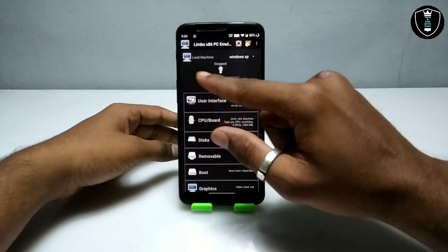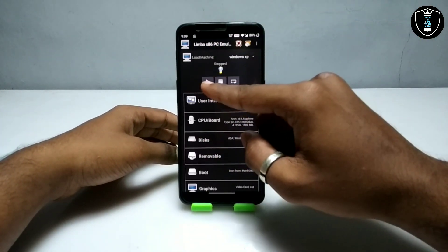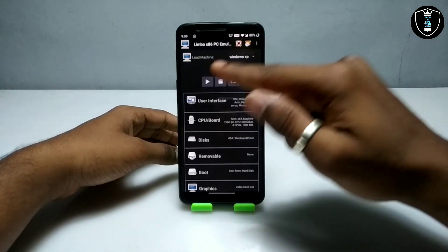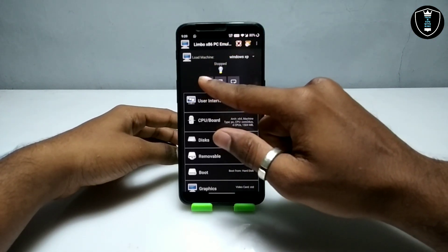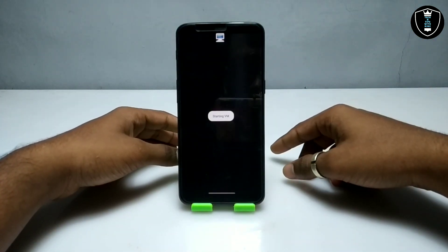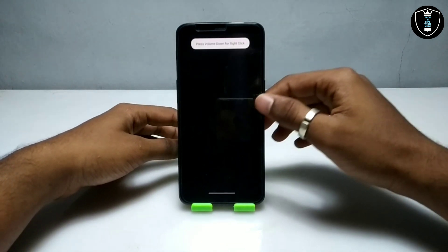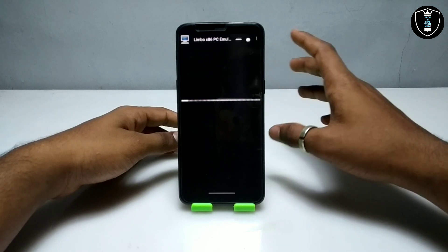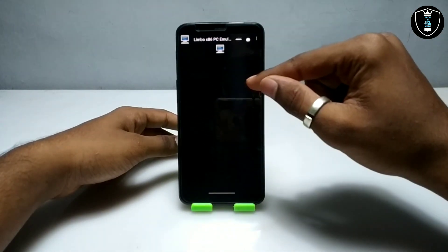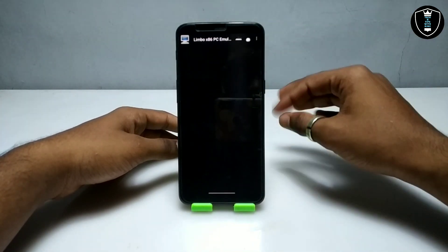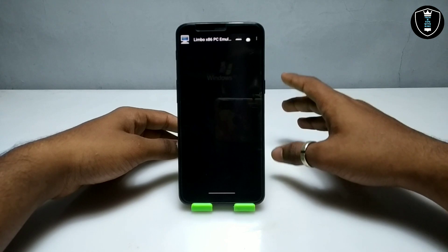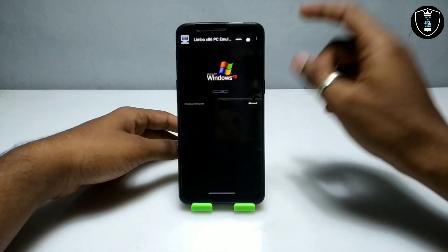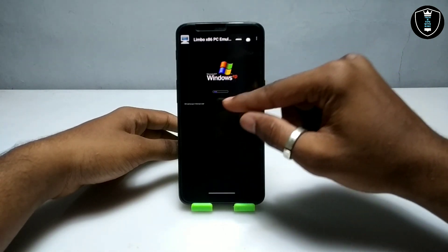Now click the Play button. Before clicking, make sure you have internet enabled — either mobile data or Wi-Fi; I am connected to my Wi-Fi. After clicking the Play button, Windows XP will start booting. It will not take a lot of time — it can take about one to two minutes, or maybe less. As you can see, Microsoft Windows XP is booting up.